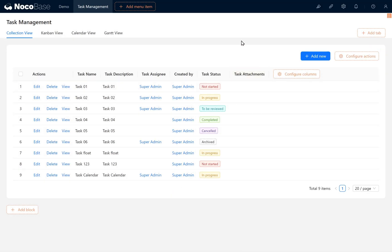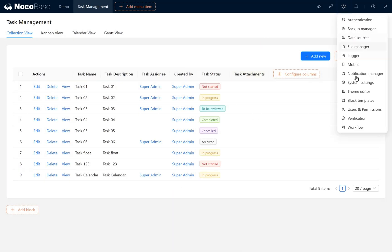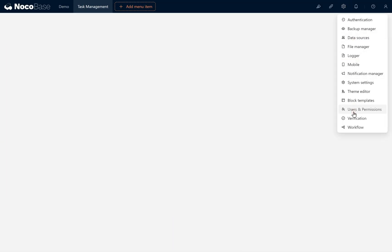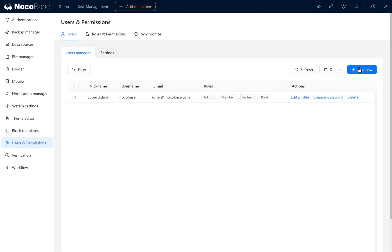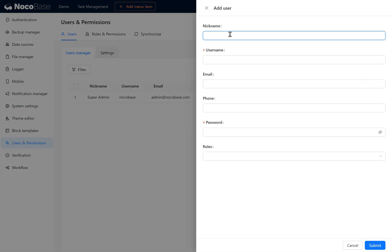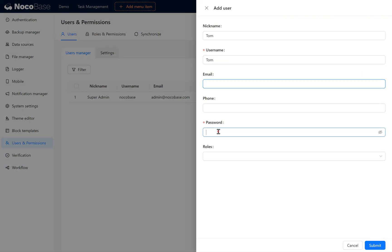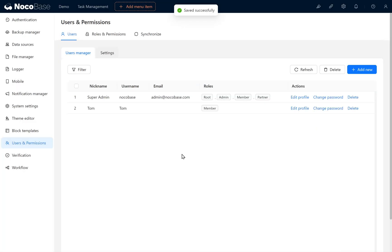In Users and Permission Settings, create a new user. Nickname Tom and set a password. Click Submit.